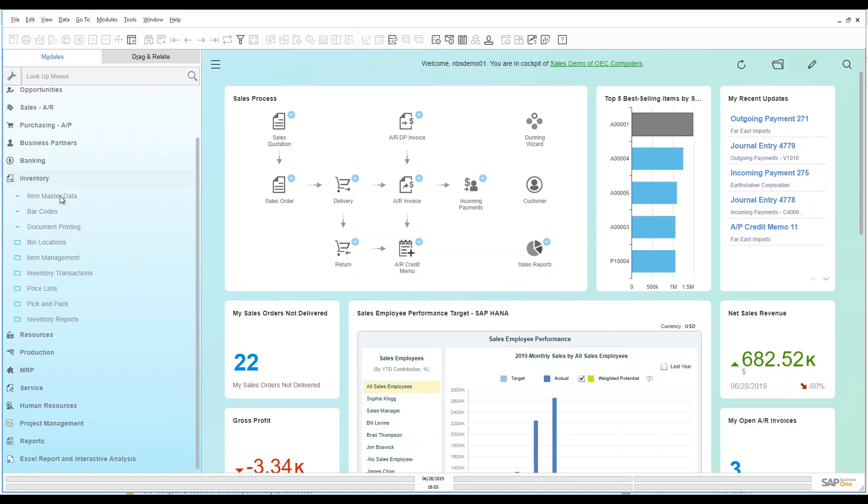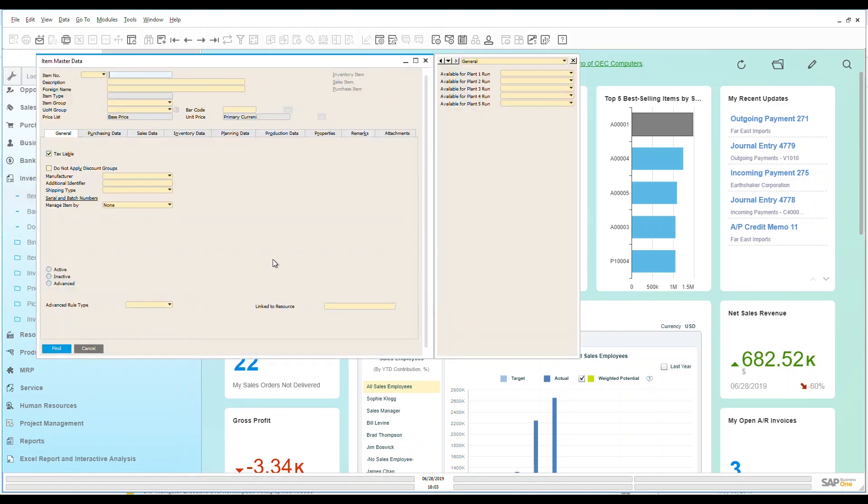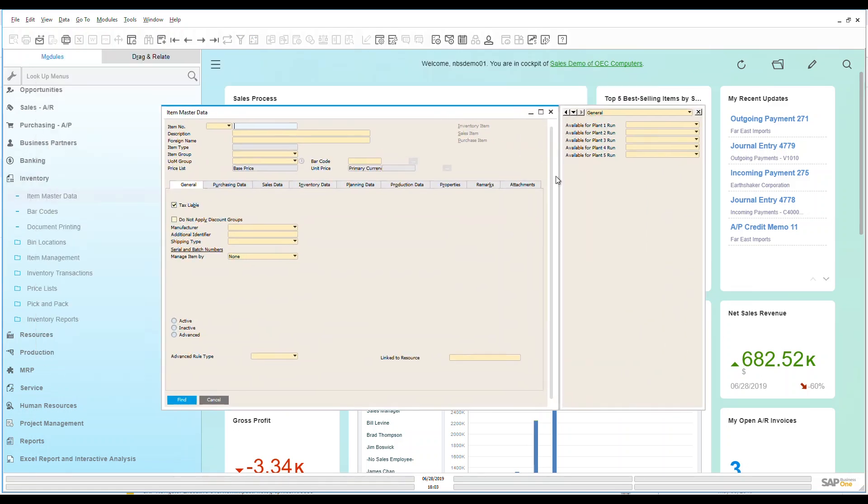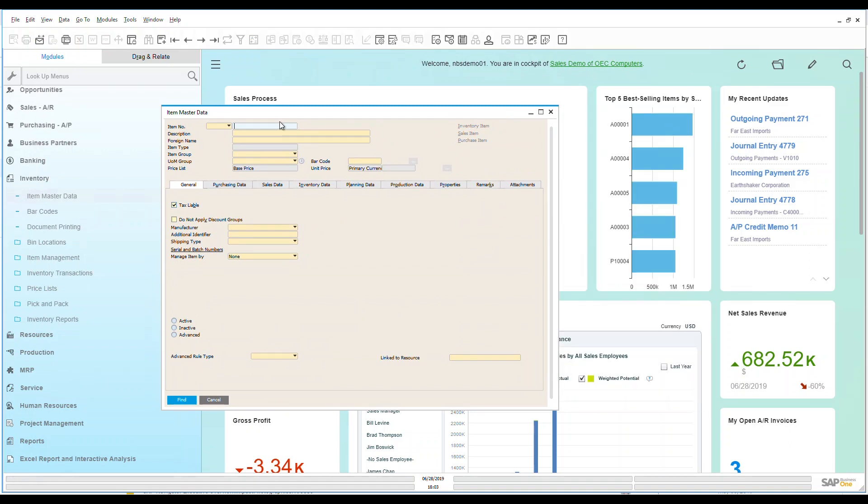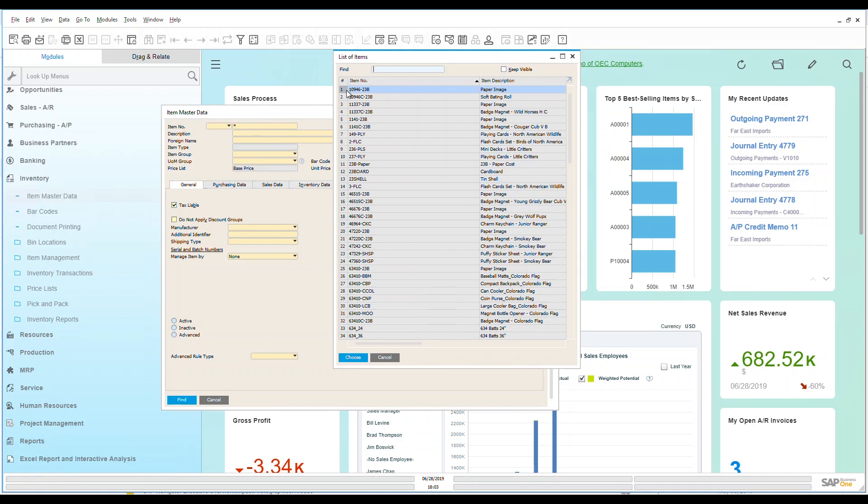I'm going to click on my item master data. It's going to take me over to a find screen and allow me to find all of the items that I have. If I know the item number, I can put that in. But I'm just going to do my wildcard because I want to see all of the items within the system.